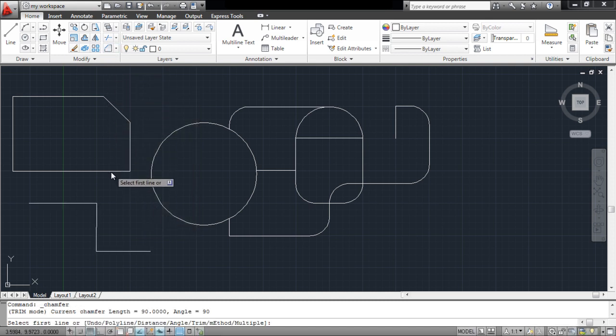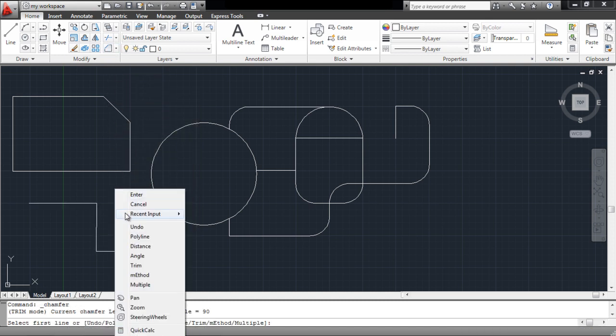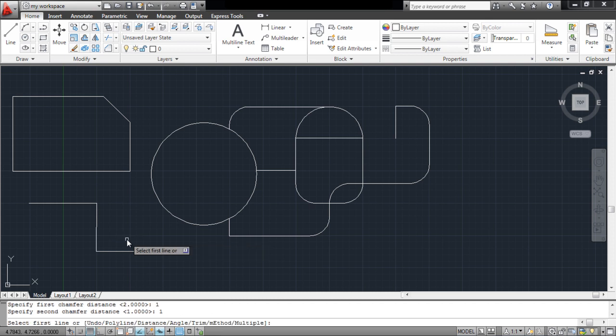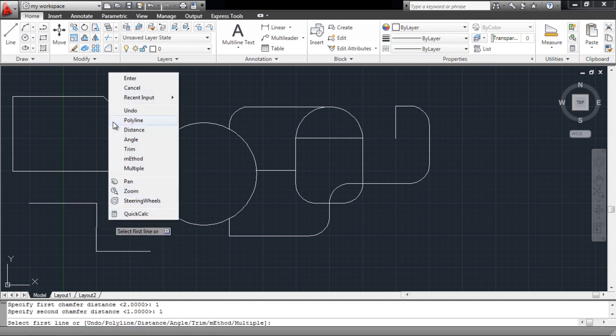The polyline option chamfers a given polyline. For this, first enter the distance and then select the polyline option.